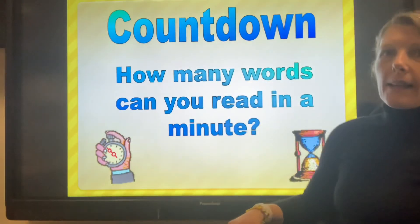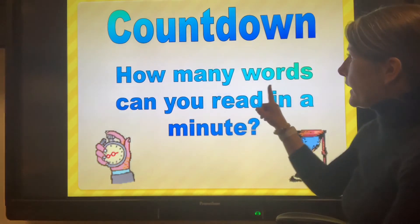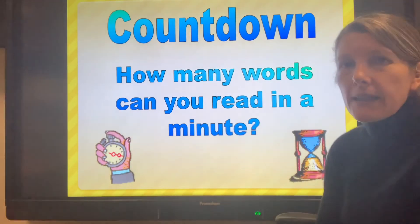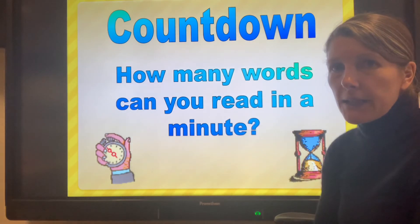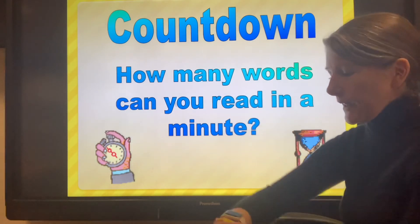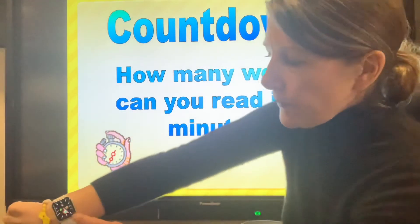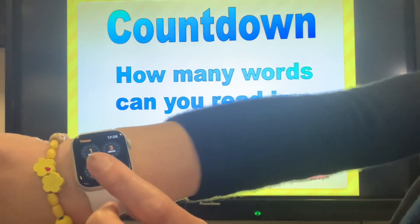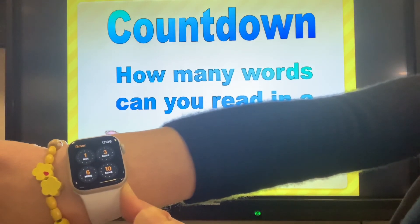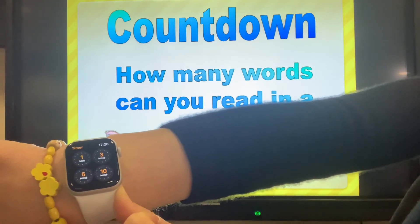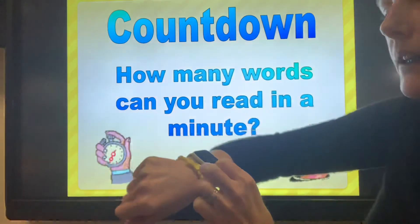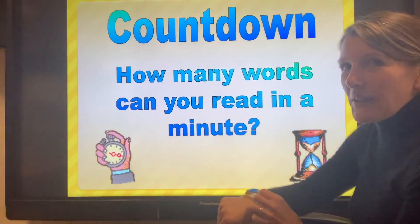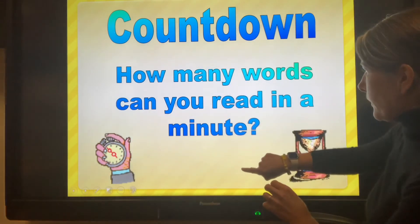This says 'Countdown — how many words can you read in a minute?' We usually do the one-minute grapheme and phoneme challenge, so this is a one-minute reading challenge. I'm going to find the one-minute timer on my watch and put it on as soon as I start the first word. When we hear it beep we know we have to stop. Are you ready? Are you steady? These are all words that you should know — let's go!